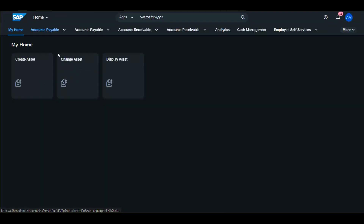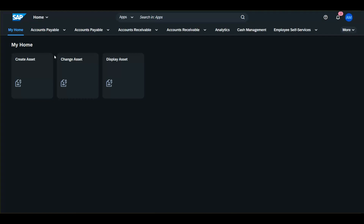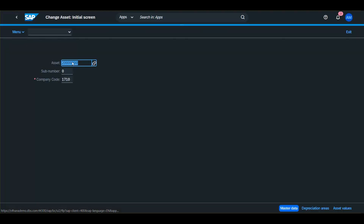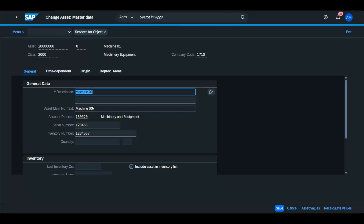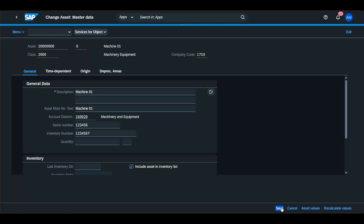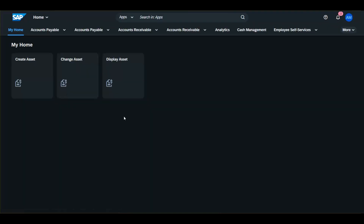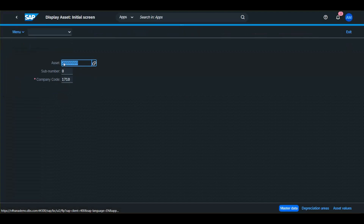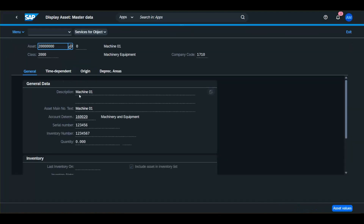If you want to change any fields in this asset, go to Change Assets, enter your asset number, make your changes, and then save. If you want to display it, go to Display Asset, enter the asset number, and there you are.